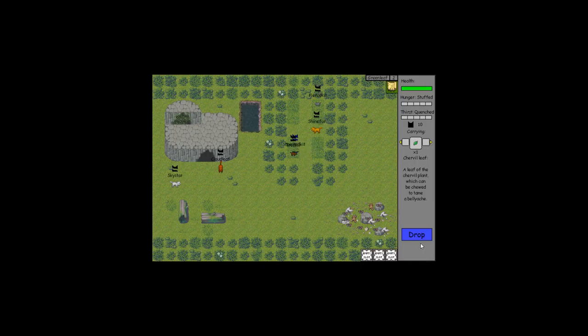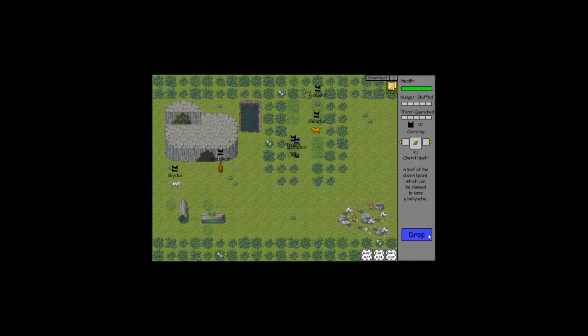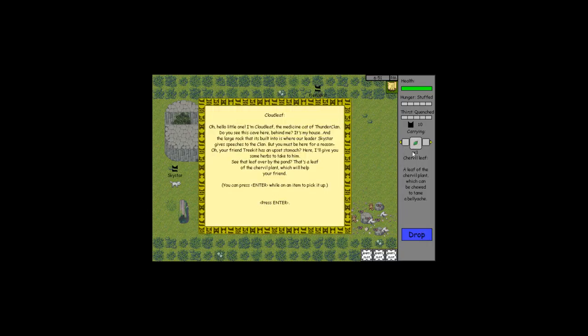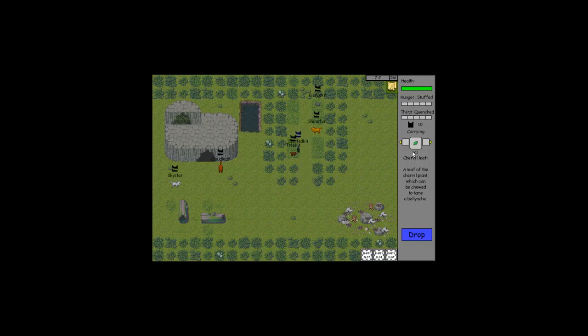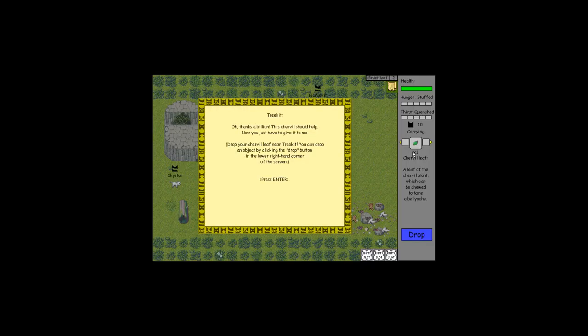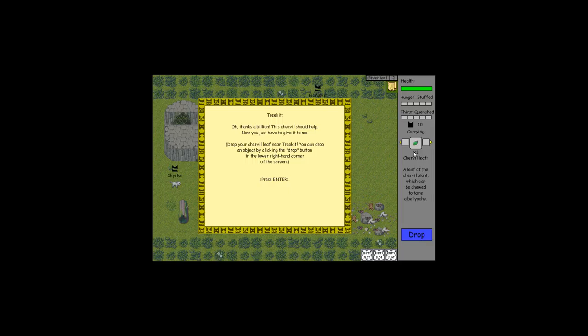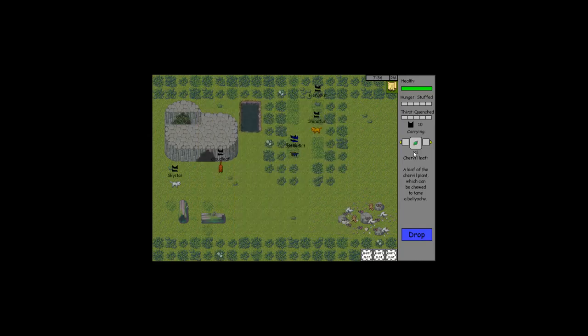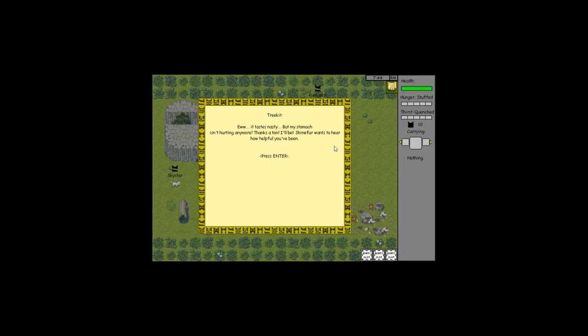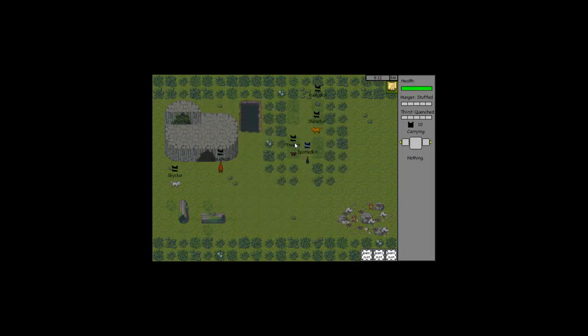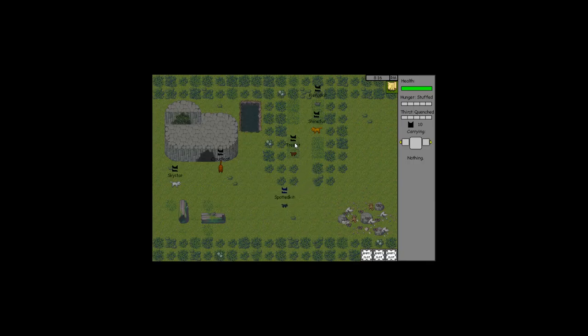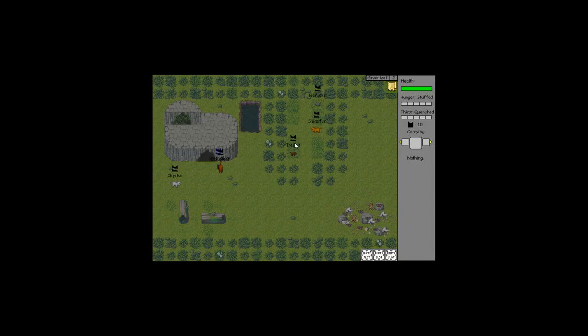Okay, now I gotta take it to Tree Kit. How do I drop it? Here you go! Thanks a billion, this will help. Now drop your chervil leaf near Tree Kit. You can drop an object by clicking the drop button in the lower right hand corner of the screen. It tastes nasty. Well be grateful. My stomach isn't hurting anymore, thanks.